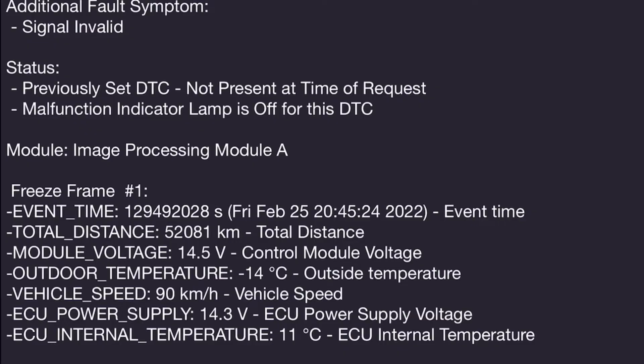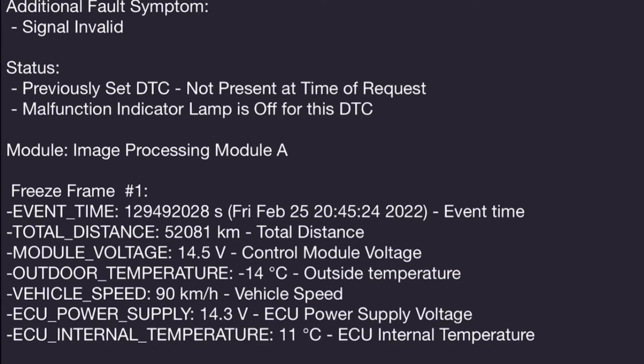If we look at our freeze frame data, we have an exact date and time that the code was set, and that can be helpful sometimes. We have the system voltage, which was 14.5 volts, so no low voltage issues. And the vehicle was traveling at 90 kilometers an hour, or about 56 miles per hour when this set.